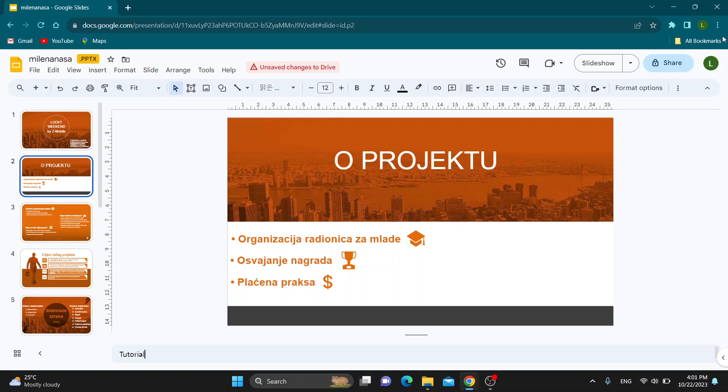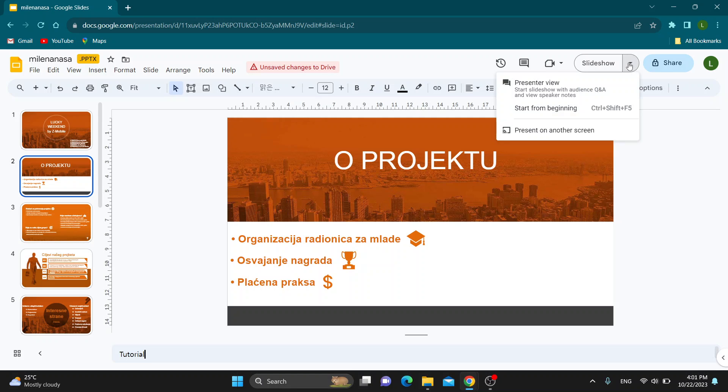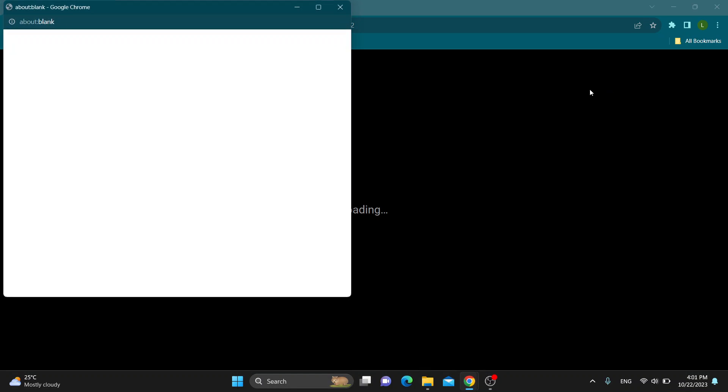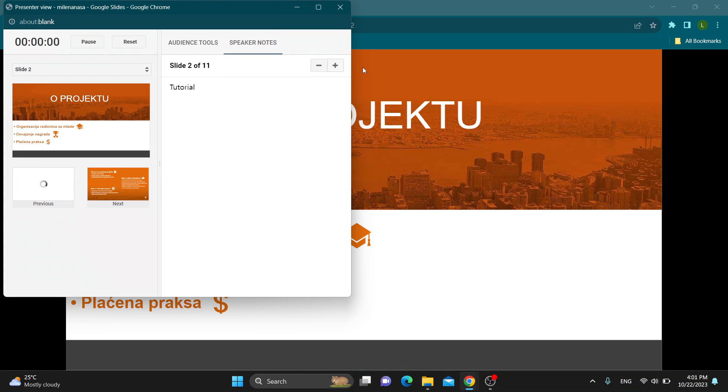And when presenting, as you can see, you can go ahead and click on present review and this is going to give you the option to go ahead and present it with speaker notes right here.